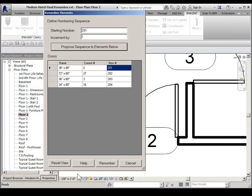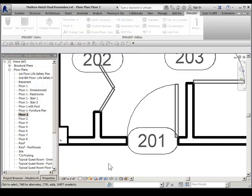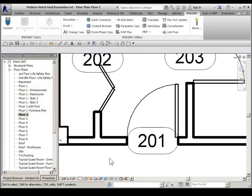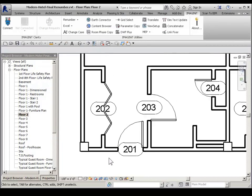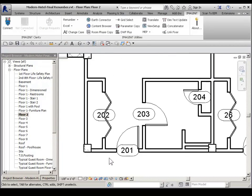Then down at the bottom, I can choose renumber. Now if you notice, they now are renumbered in the order that I selected them.